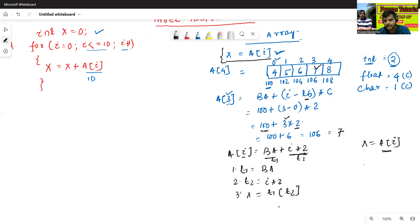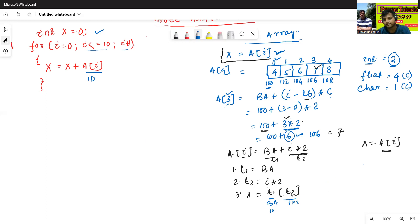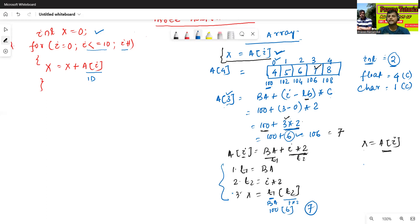In this way we can write it. t1 means base address, t2 means i into 2. Here i into 2 means: i value 3 into 2 equals 6. The base address is 100, and i into 2 is 6, so 100 of 6 gives the value 7. In this way we can write the three address code for 1D array.